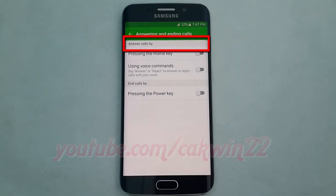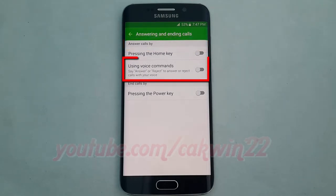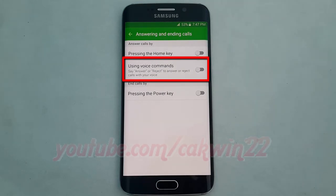Under Answer Call By, tap the Using Voice Commands switch until it turns green to enable, or tap until it turns gray to disable.